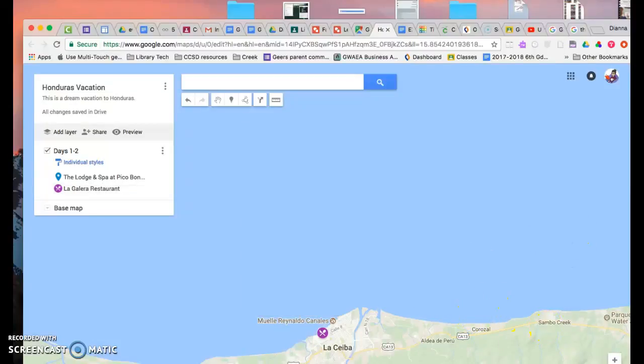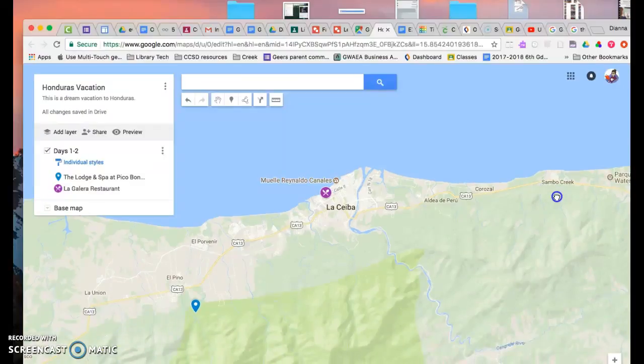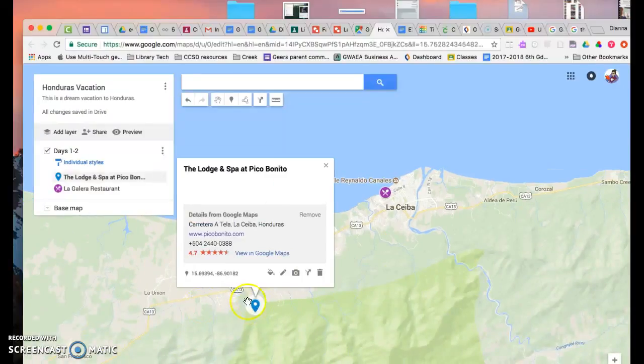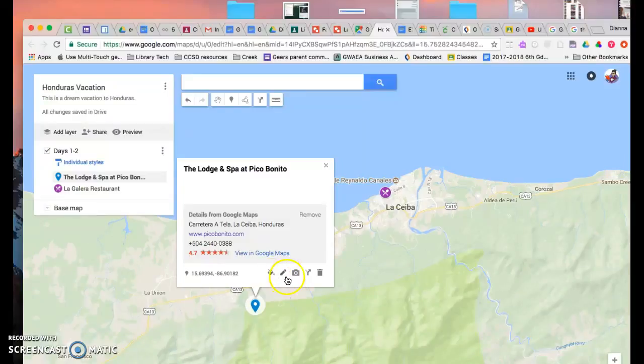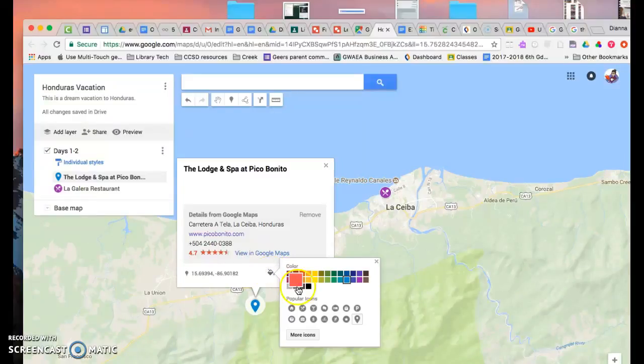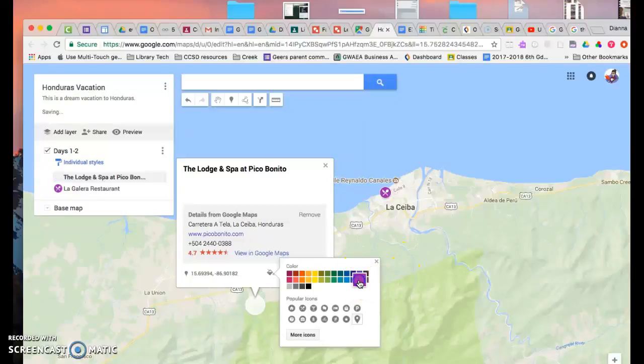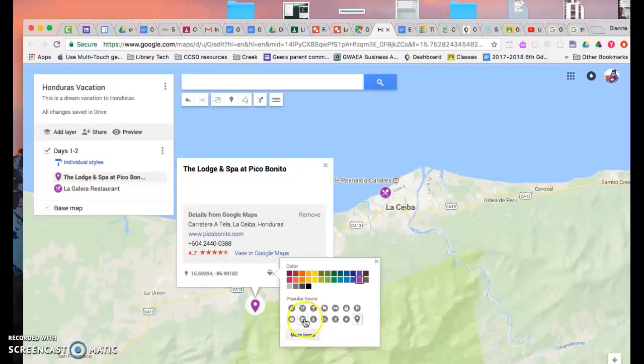And then now I'm going to go to my next location. This is the hotel. And I'm going to add a picture there. And then I'm also going to change the style of this. I'm going to pick the same purple color because that's what I want to do with the layer for days one and two.